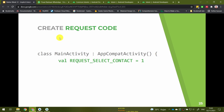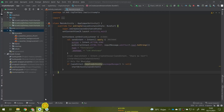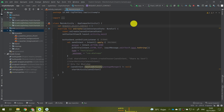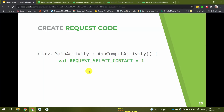Let's create the request code in the main activity. We'll create a new constant file — let's call it REQUEST_SELECT_CONTACT. You can name it as you wish, but it's a good idea to start it with 'request' so you know this constant is used as a request code. For the value, just specify an integer, for example, one.